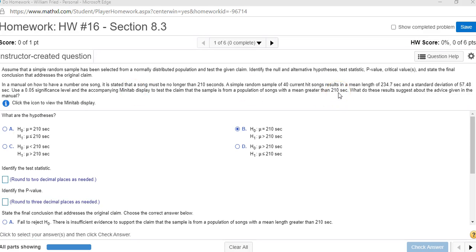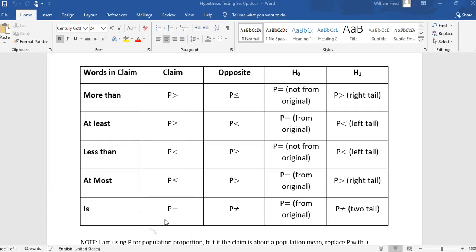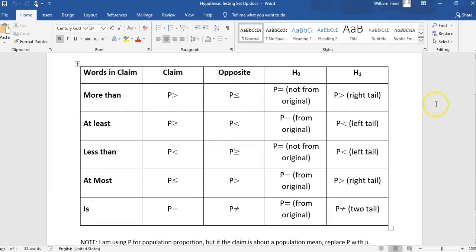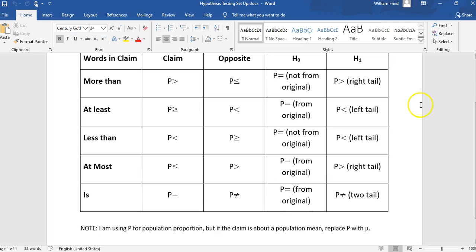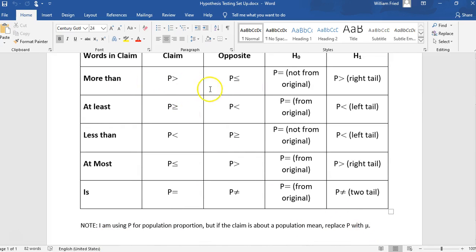So the first thing we want to do is get this set up. I'm going to look at the setup chart. Remember the words were greater than or more than, so I'm looking at the first row. The setup chart is written in terms of P for proportion, but when talking about a mean, just think of these P's as μ's.